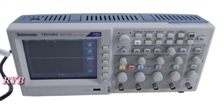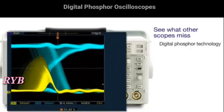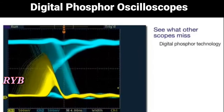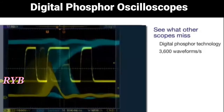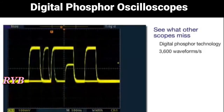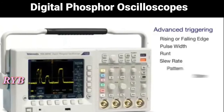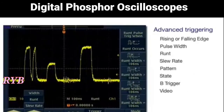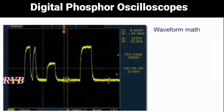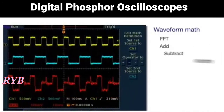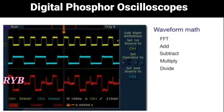Digital phosphor oscilloscopes are the most developed and highly technological type of oscilloscopes available today. DPOs can be compared to analog oscilloscopes as they display a signal in three dimensions: time, amplitude, and distribution of amplitude over time. These oscilloscopes perform high-density sampling and have an ability to capture data based on the intensity of the signal.